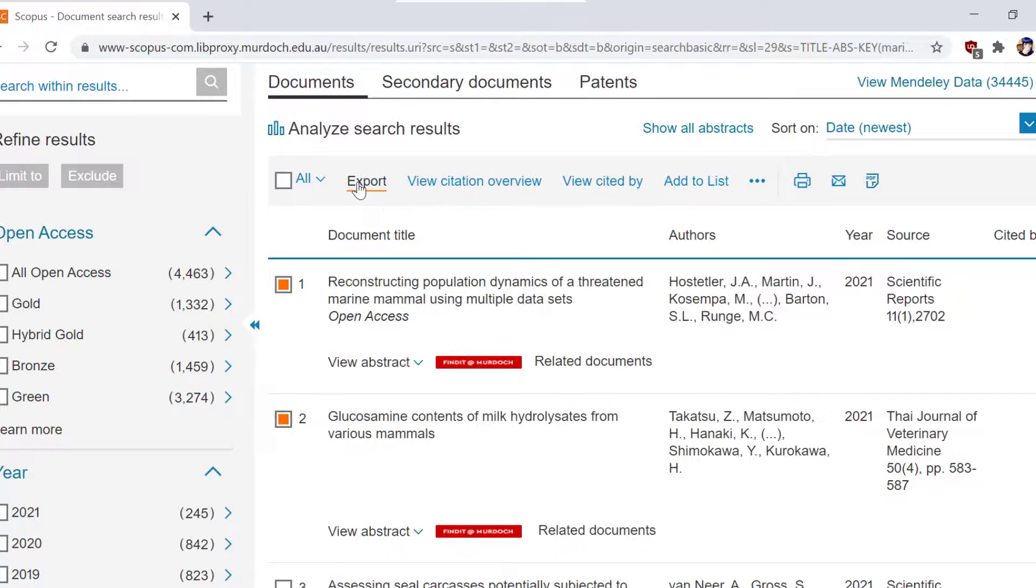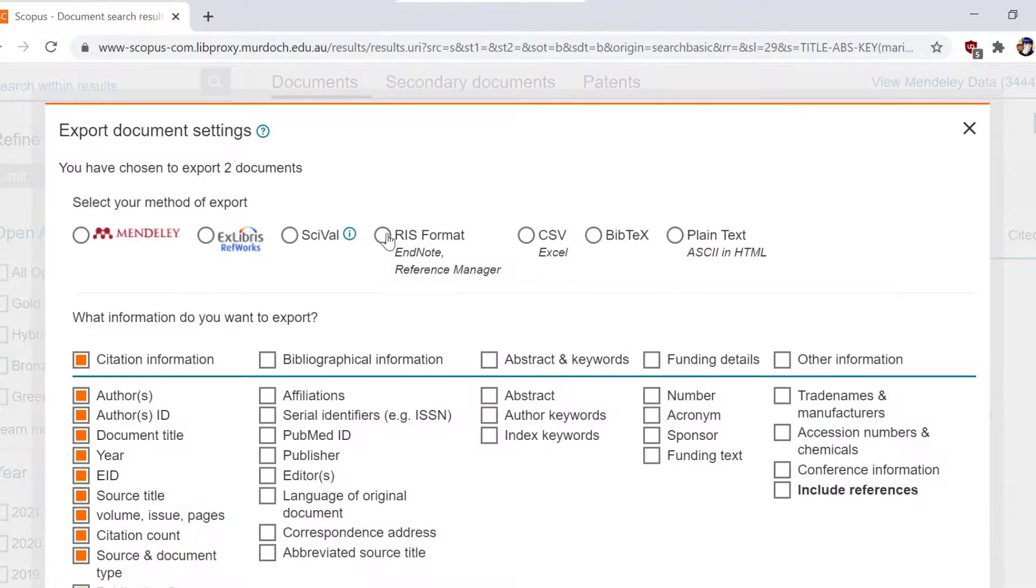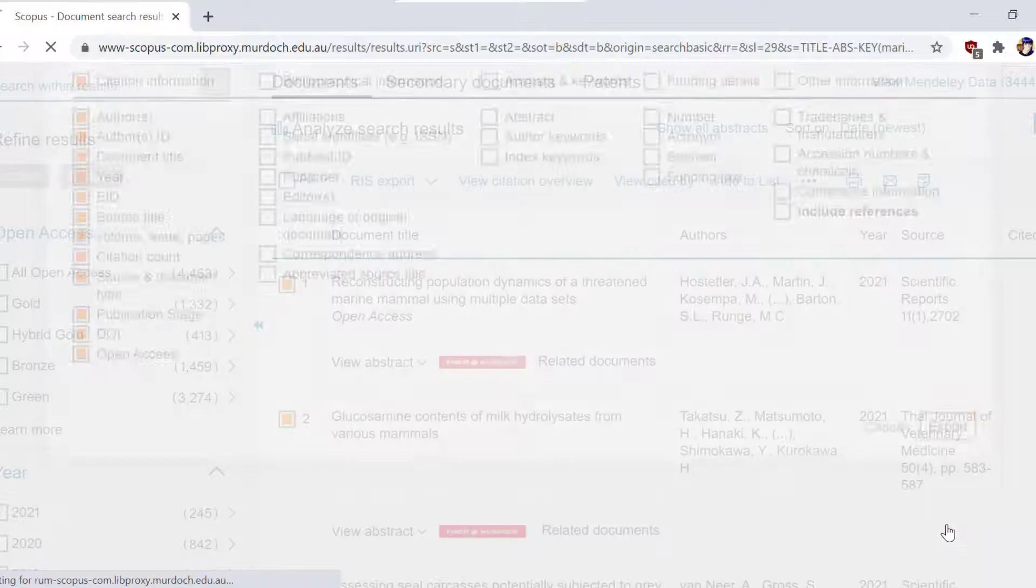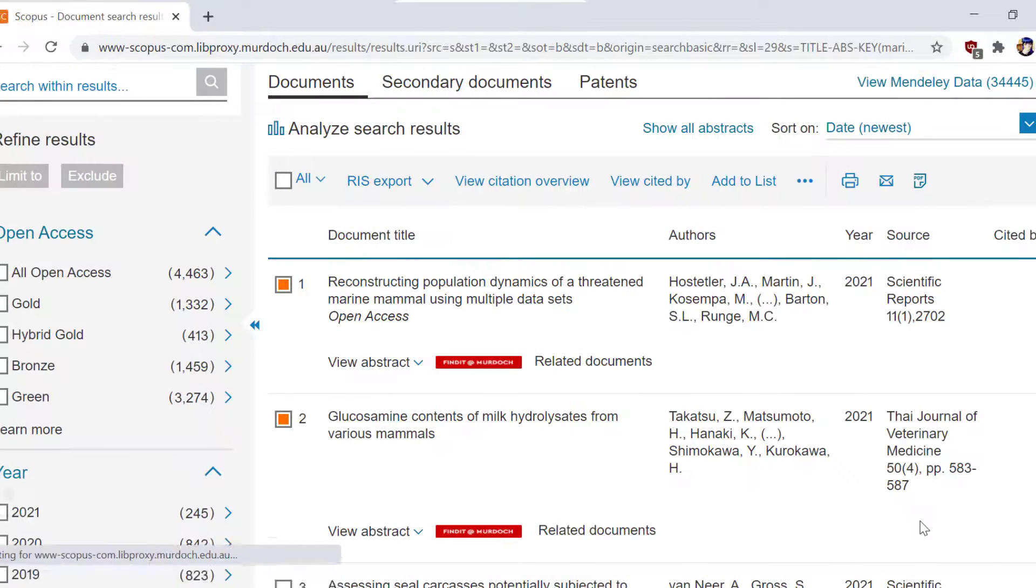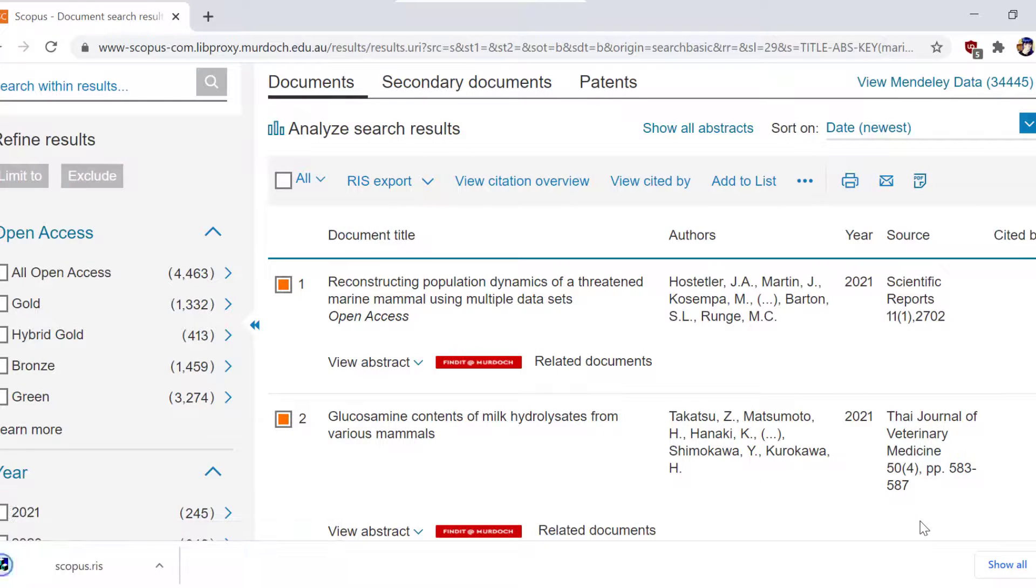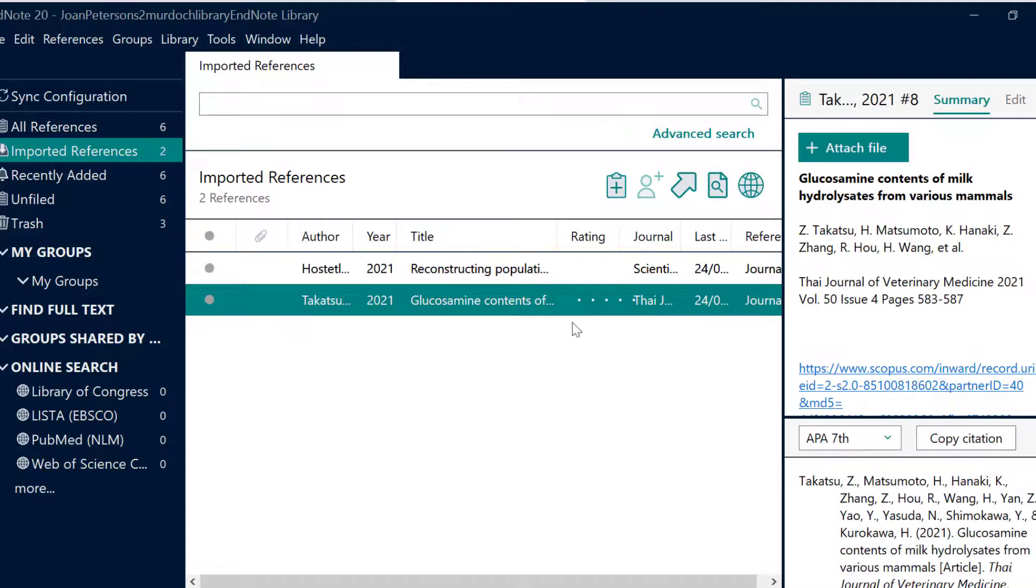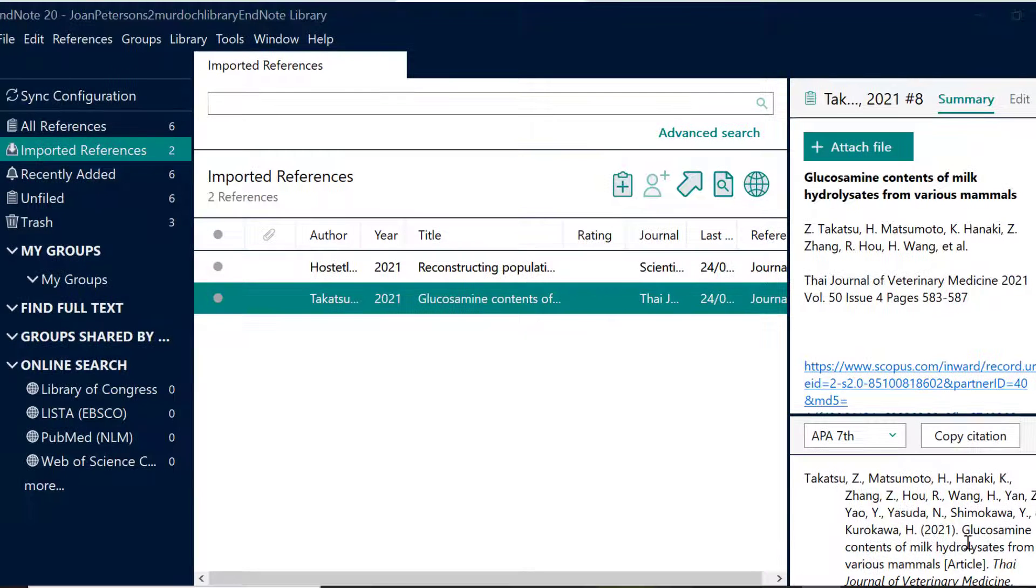This will open the Export Document Settings window. Select RIS format, then click export. The references will appear in the imported references group.